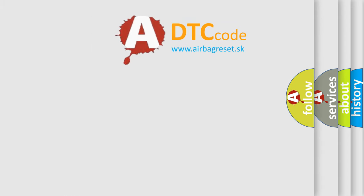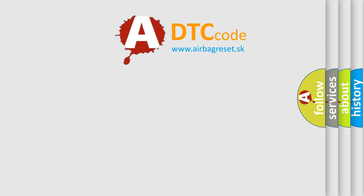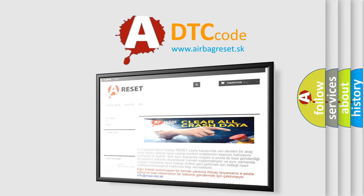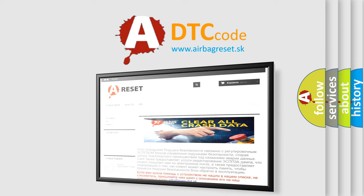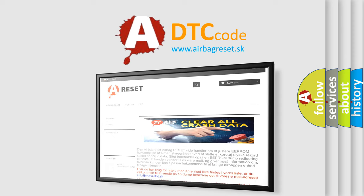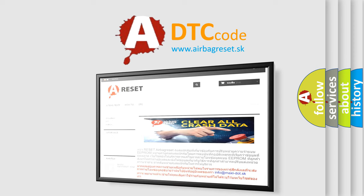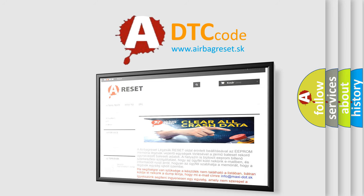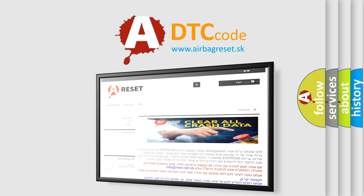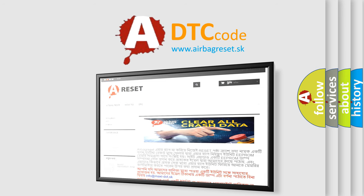The airbag reset website aims to provide information in 52 languages. Thank you for your attention and stay tuned for the next video. Bye.